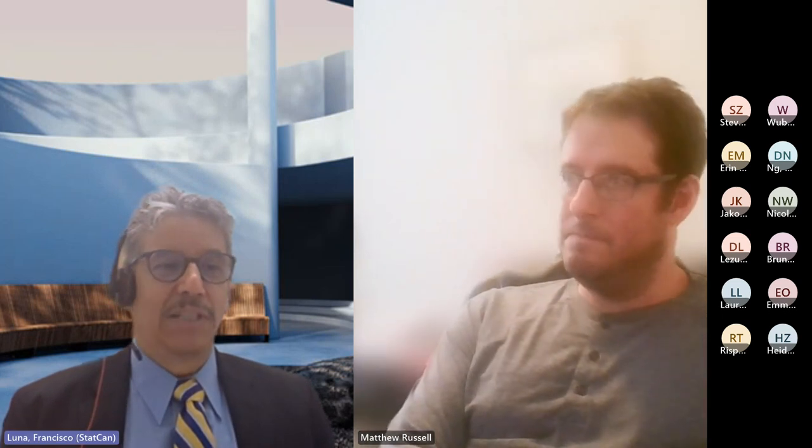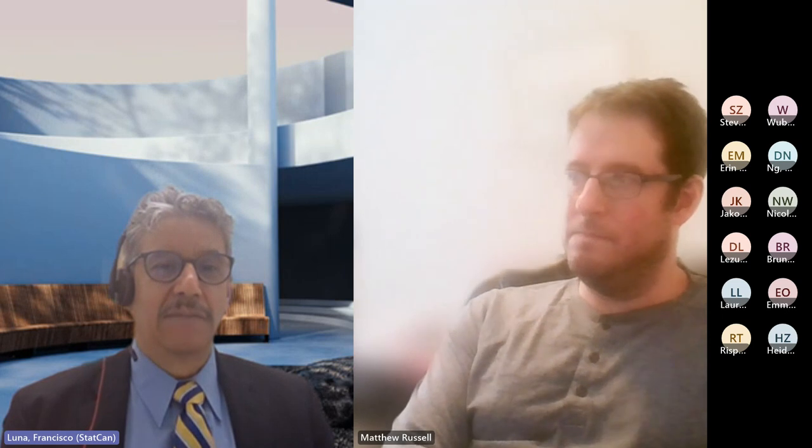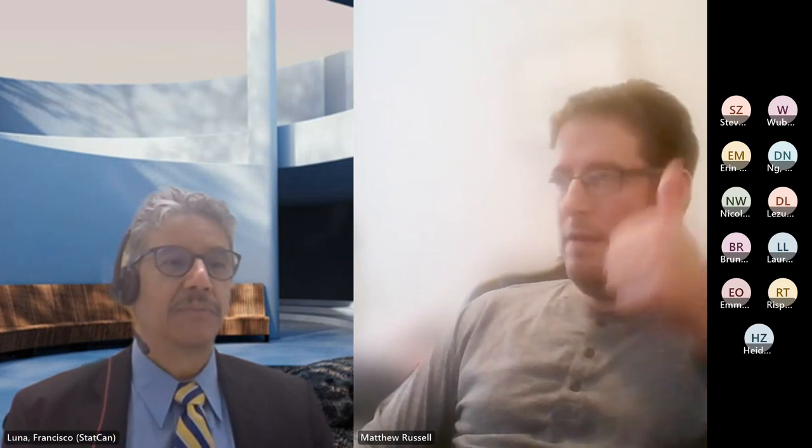Thank you, Matt. So I will give you a couple of minutes to go to the evaluation link. You will let me know when you think we should be continuing. Just a few more minutes and then we can go on.